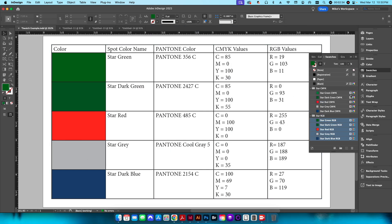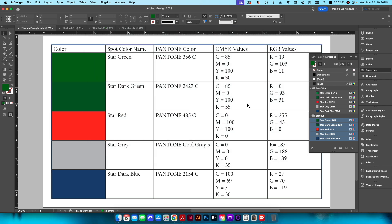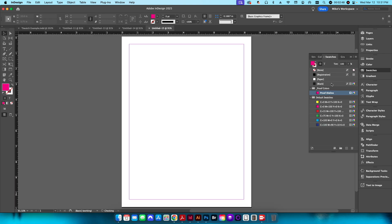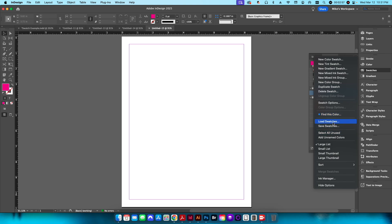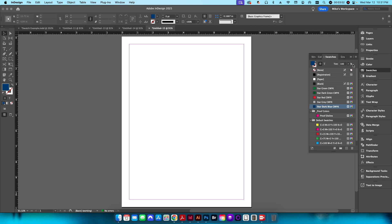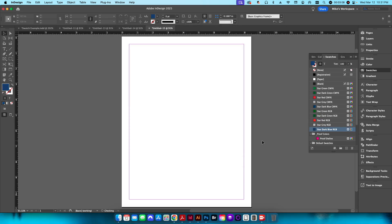Save and replace the RGB swatches. Now if I create a new document, I can import them. When you create a new document you go back to your default swatches, so click the hamburger menu, click Load Swatches, and navigate to the two swatch books one after the other. Now I have my CMYK and RGB values loaded in and can start designing.